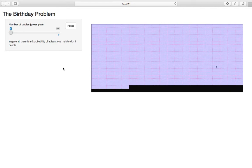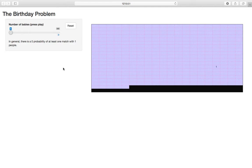That number increases from there. By the time we get to 100 people, it's essentially 100% probability of a match. Obviously a pretty unintuitive problem, right? We have a 365 day calendar, 23 people doesn't really come close to covering that calendar.